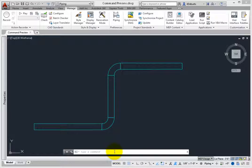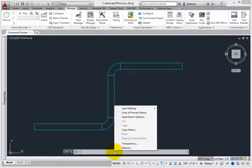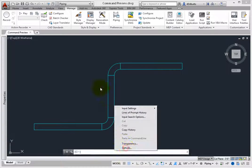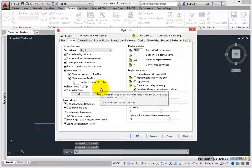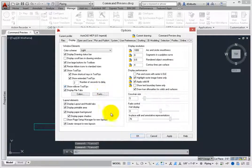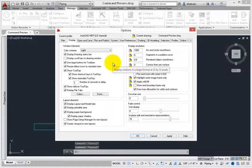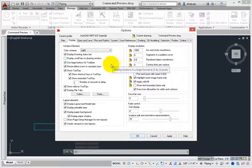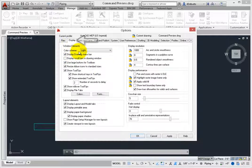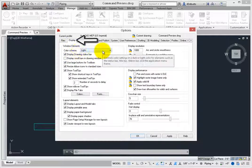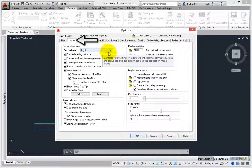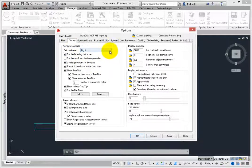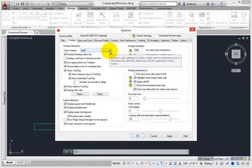Place your cursor over the command line and right-click. Choose Options from the flyout menu. The Options dialog box opens. Select the Display tab if it's not the current tab. In the Windows Elements section, there's a setting for color schemes.